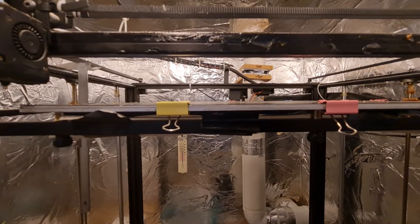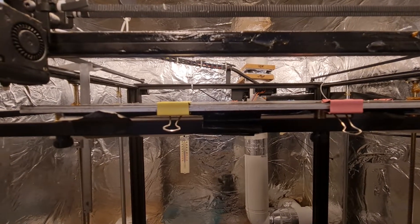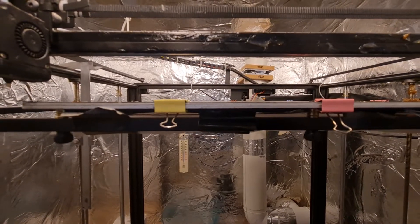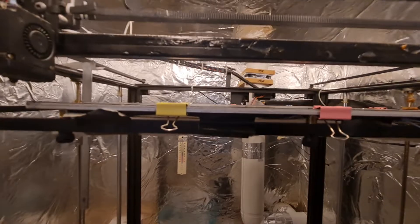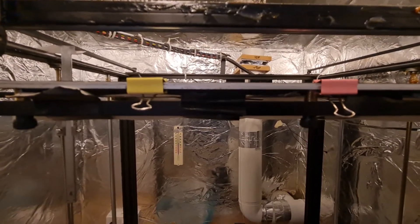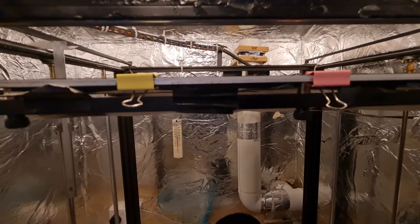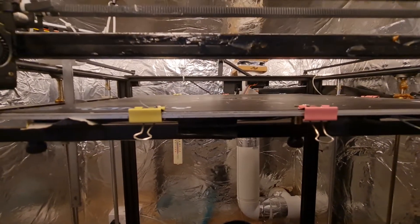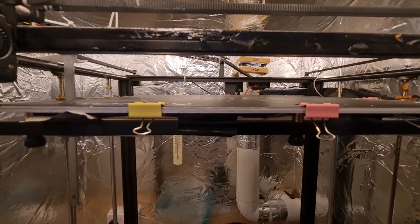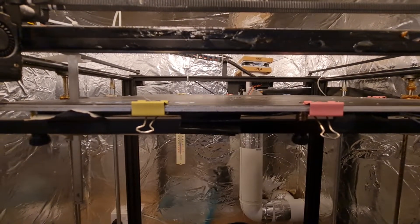Hello everybody, this is a video about my Tronxy X5SA 500 Pro printer, my 3D printer that I use for various projects, one of which I'll show you in the next video.